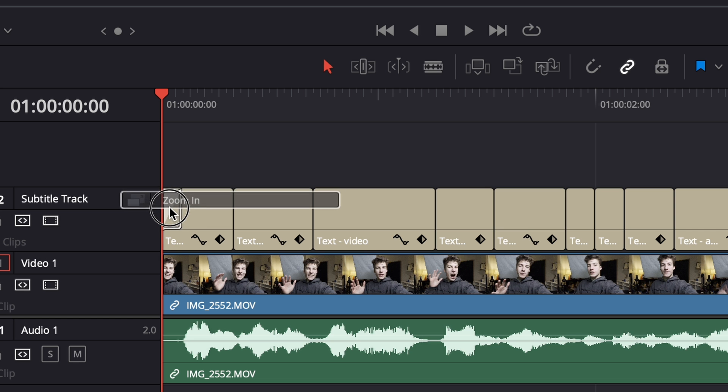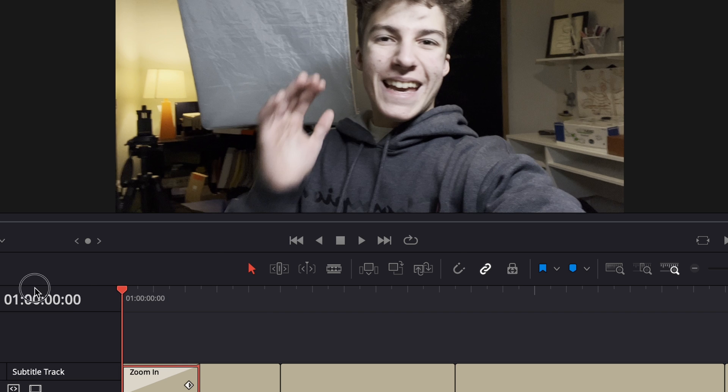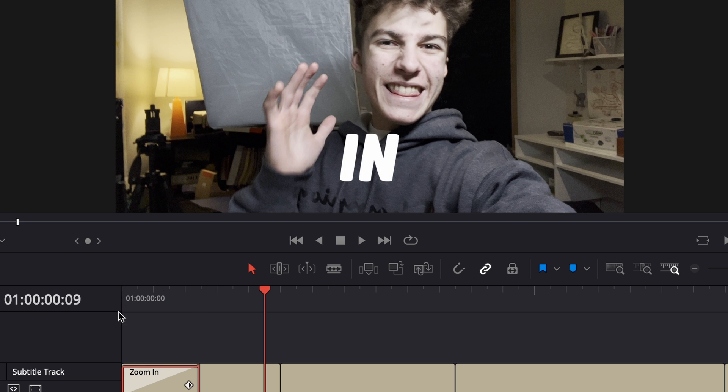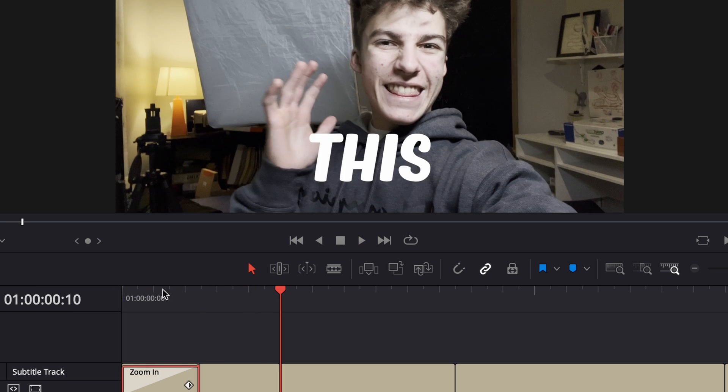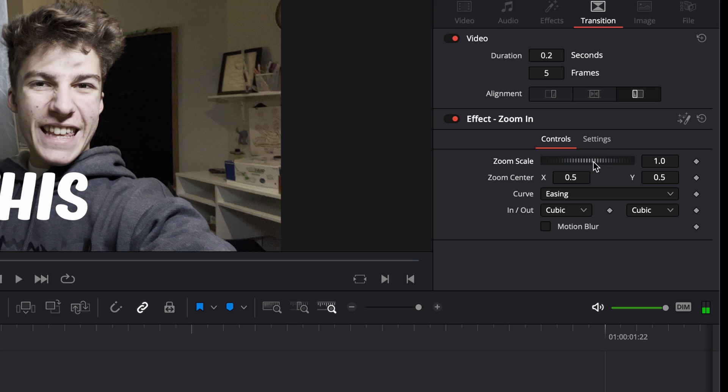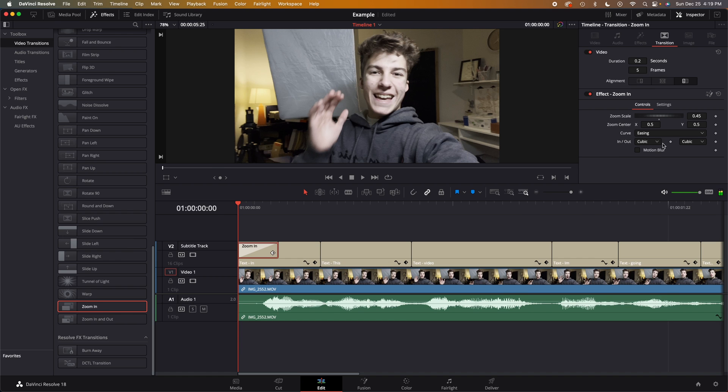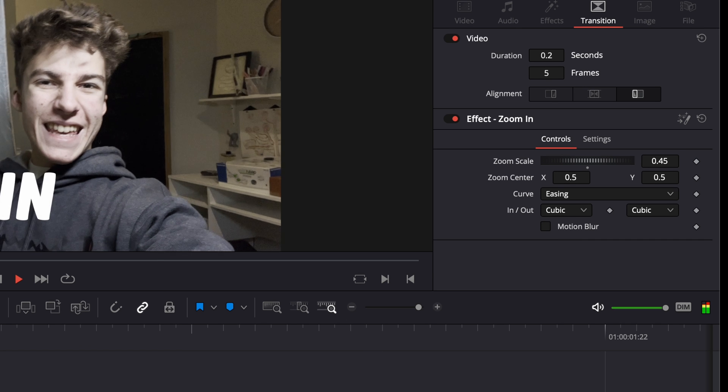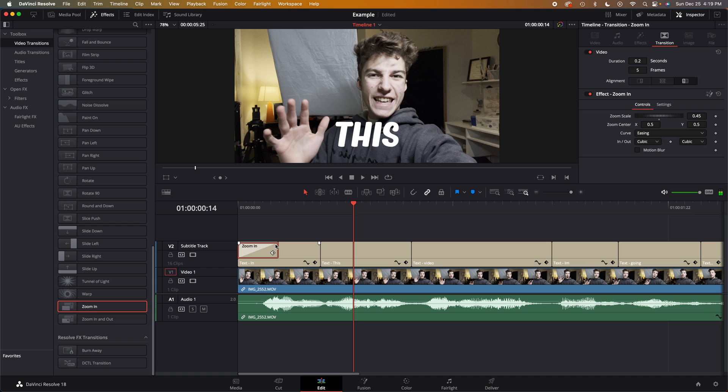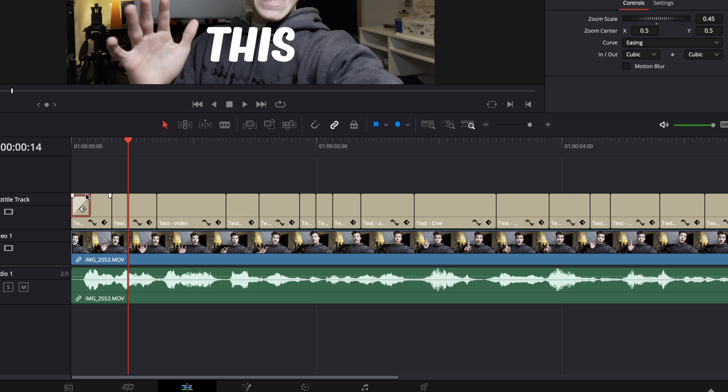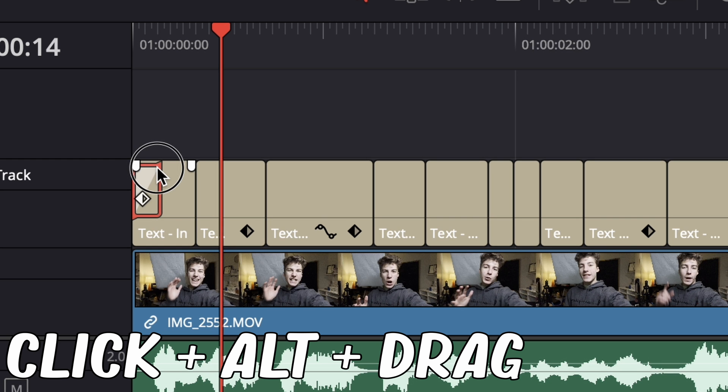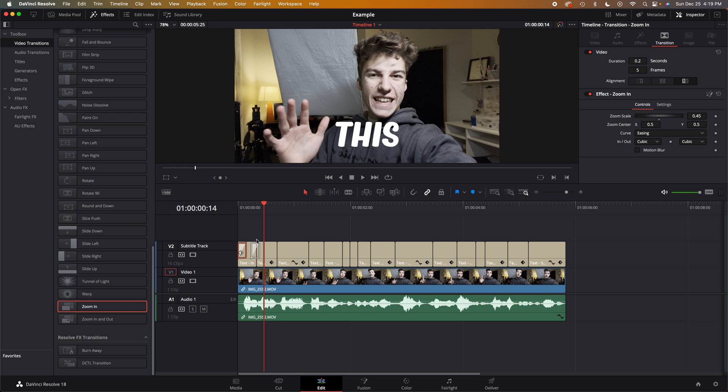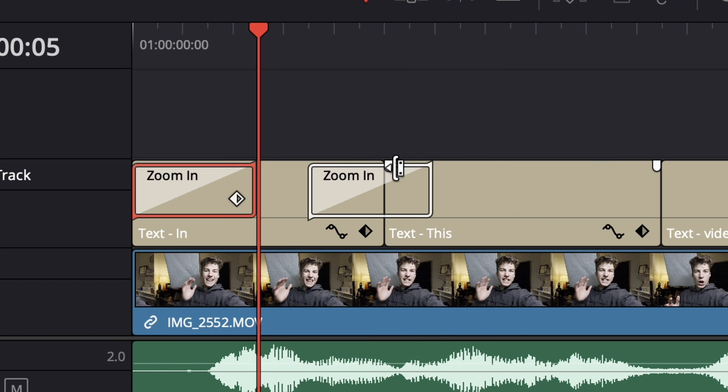We can click and drag that on top of our text clip and there we have a nice little animation. We can turn the zoom down a little bit if we don't want it to scale that much. We can have a motion blur. I don't think we need a motion blur, but now from there to get the same effect across all these different clips, click it, hold the alt button and drag it across to your other text.